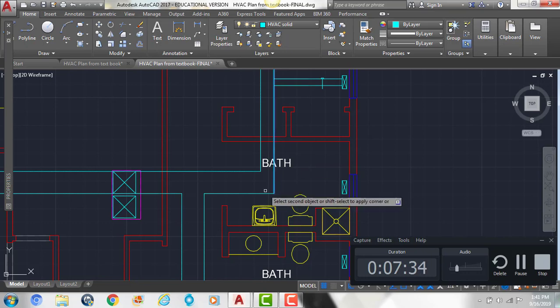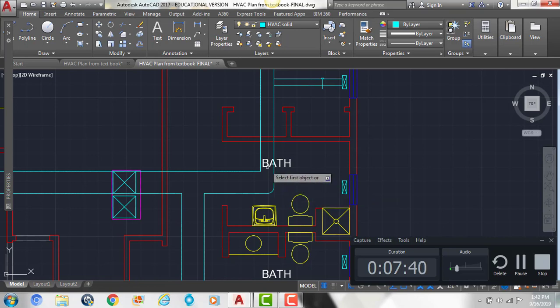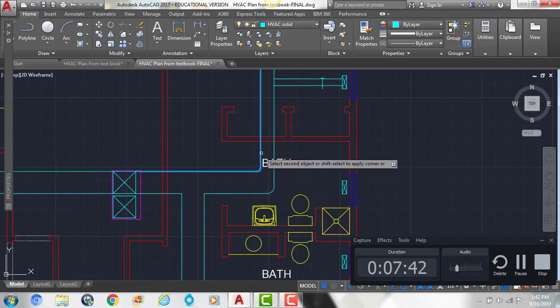Then once again, we'll do F, enter, R, enter, 3, enter, and click those two lines.